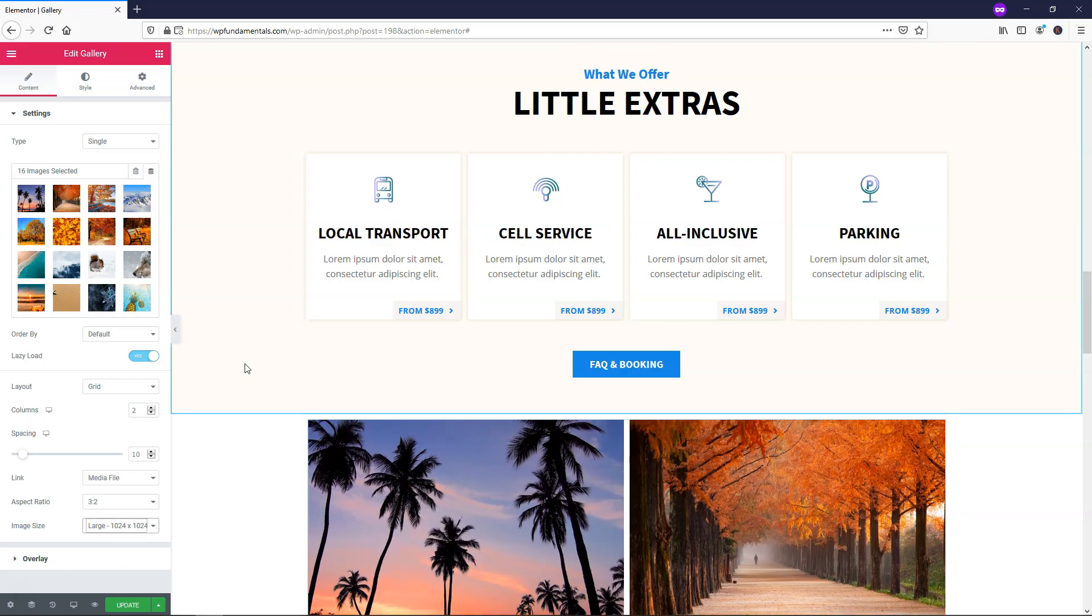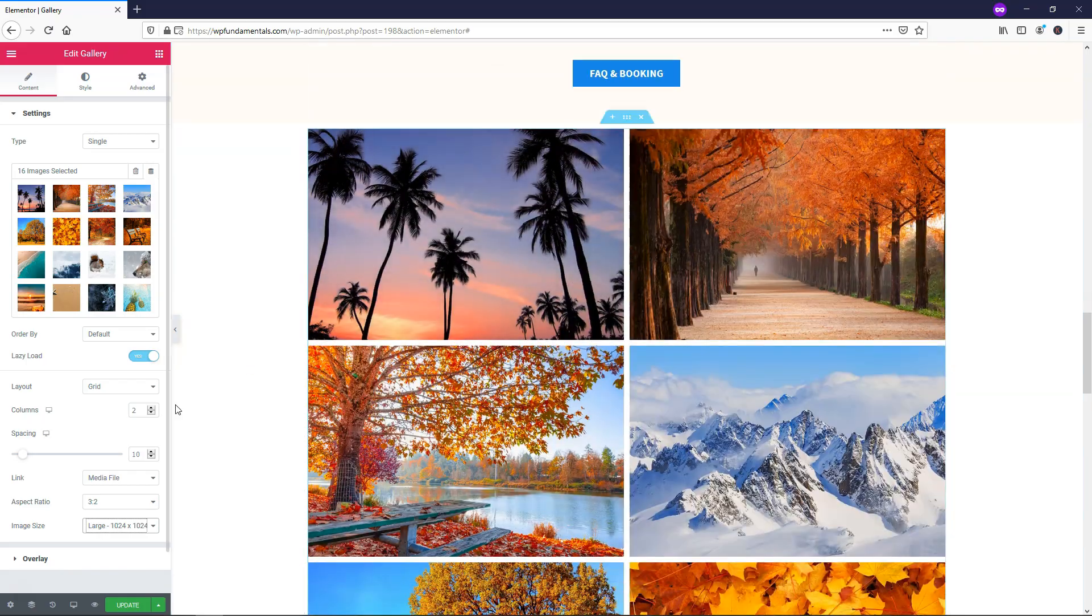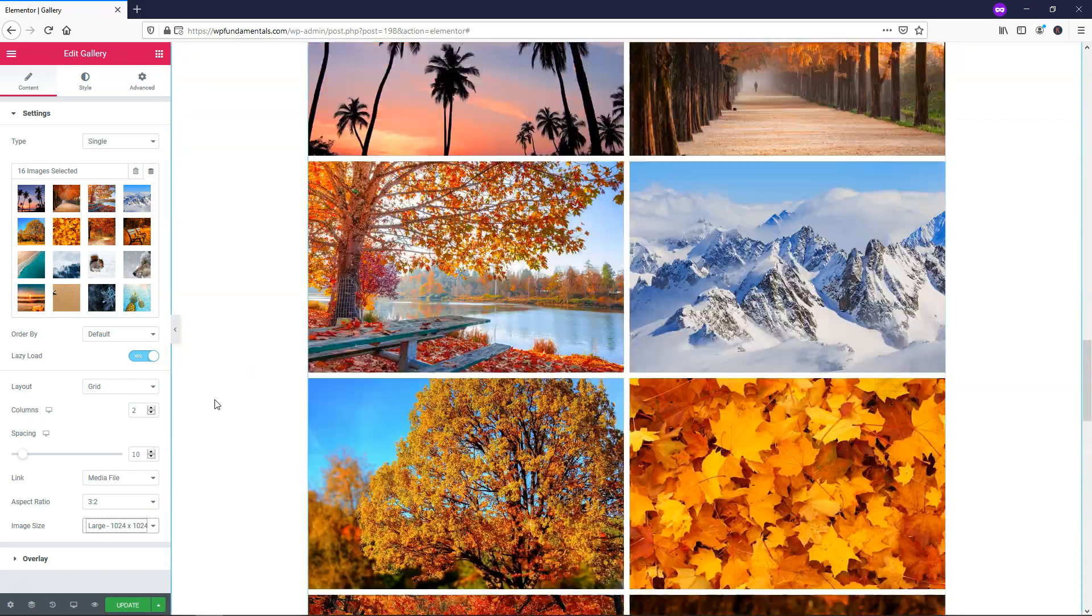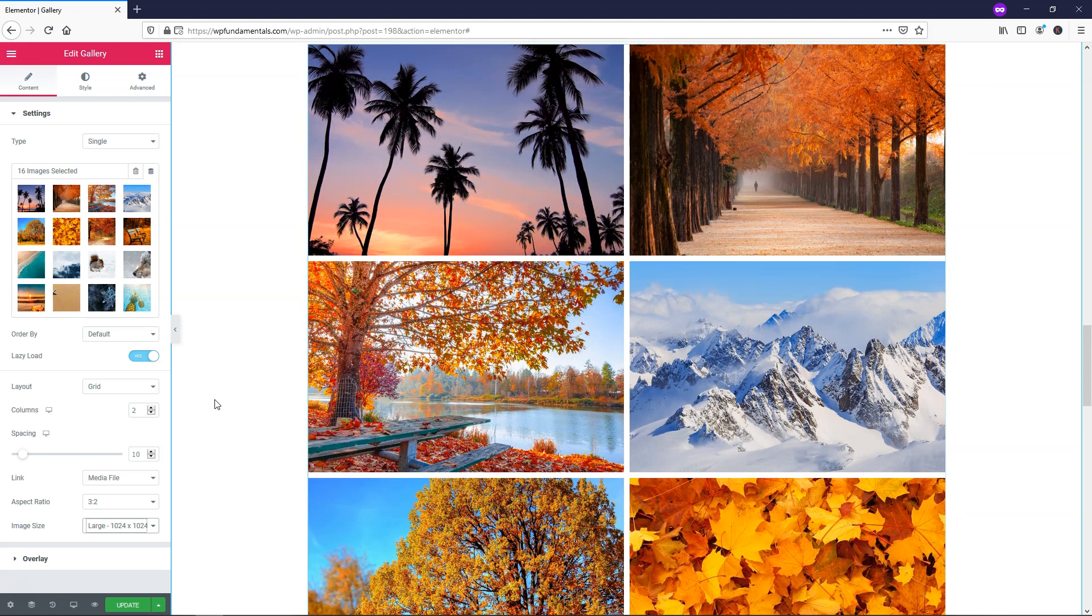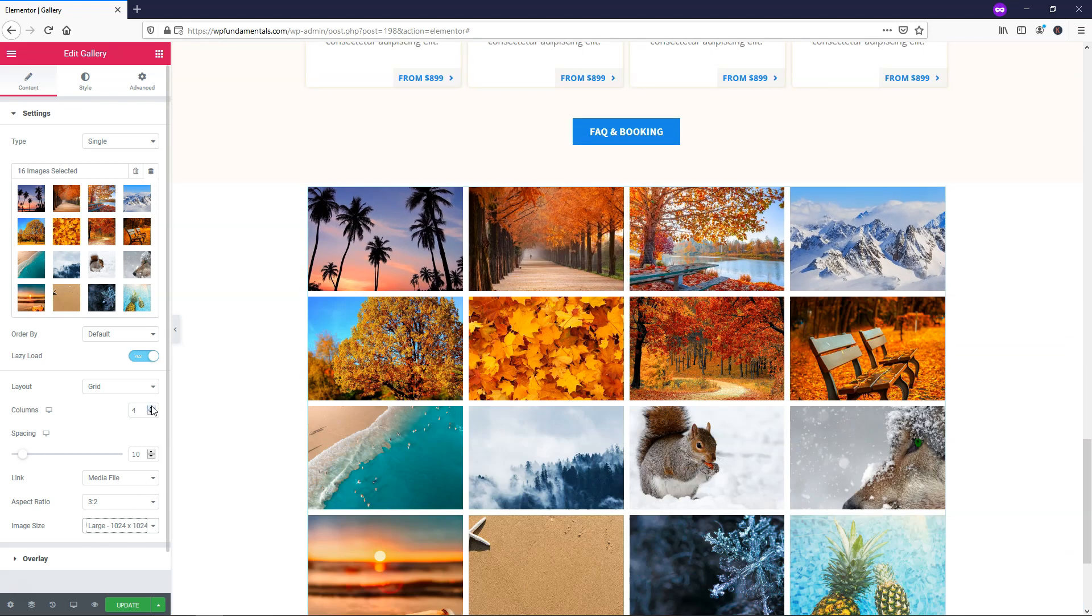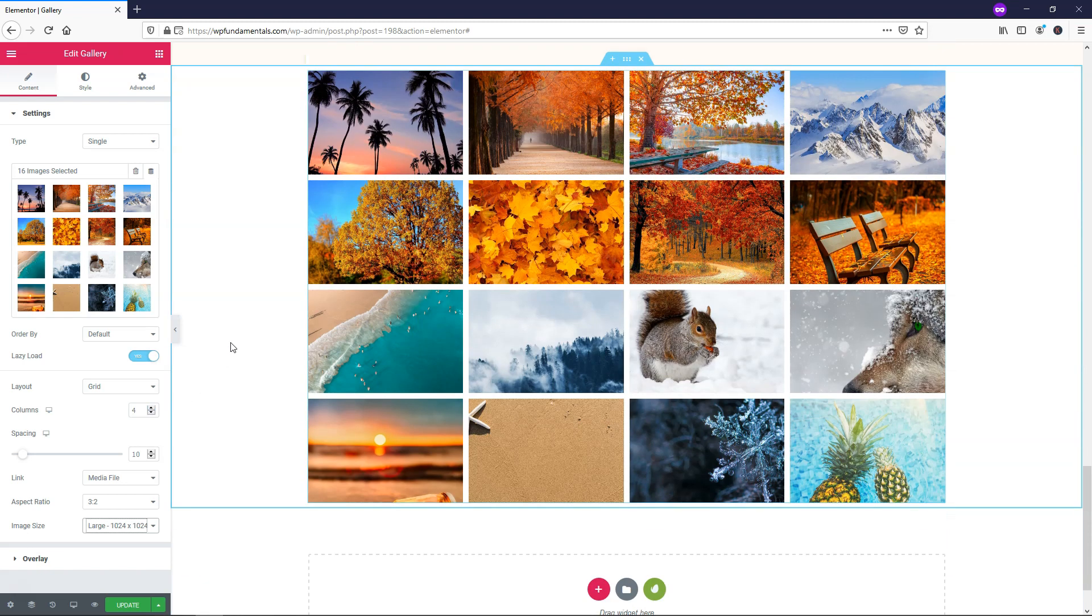Let's go down here and change this image quality to be large. We'll make it a better quality image. You can see right there that the quality of the images is much nicer when you make it larger on the image size right here.